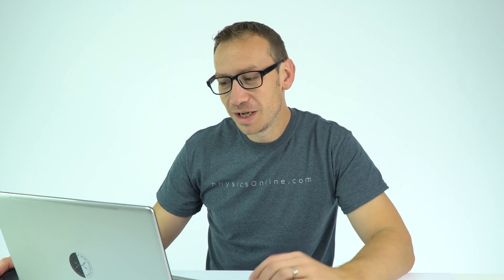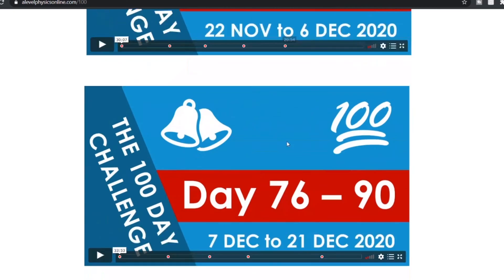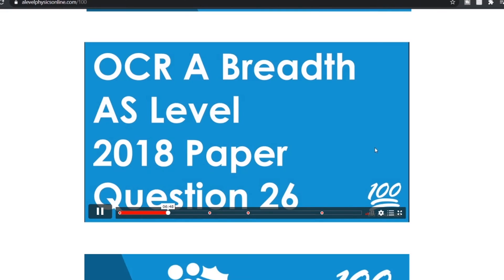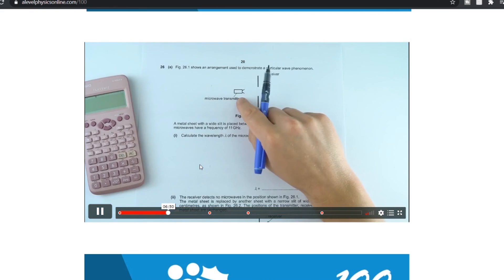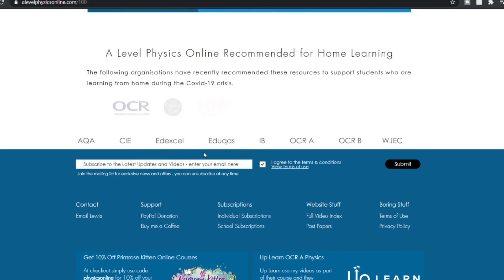Something really nice is I've actually added chapters, so you can just click to the day that you want — day 73, day whatever it might be — and find just the question you need for that day. Then I go through an approach to that answer if the mark scheme, when you're marking your own work, doesn't make sense. So there's loads of good stuff on there.